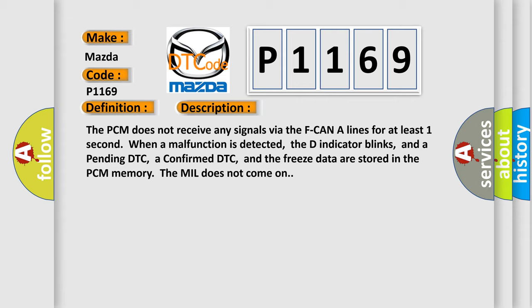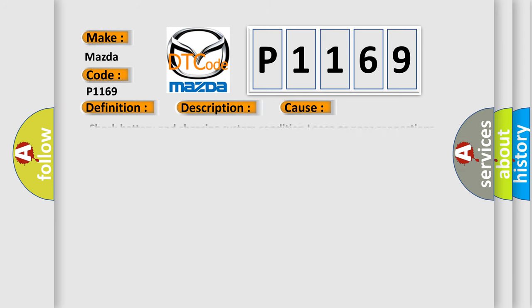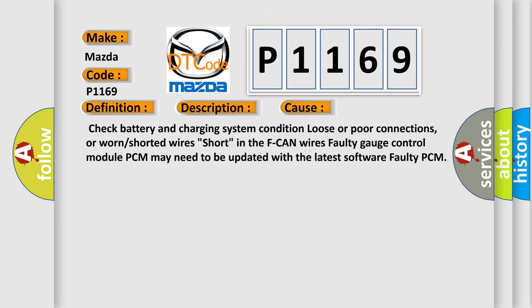This diagnostic error occurs most often in these cases: check battery and charging system condition, loose or poor connections or worn or shorted wires in the F-CAN wires, short in the F-CAN wires, faulty gauge control module, PCM may need to be updated with the latest software, or faulty PCM.